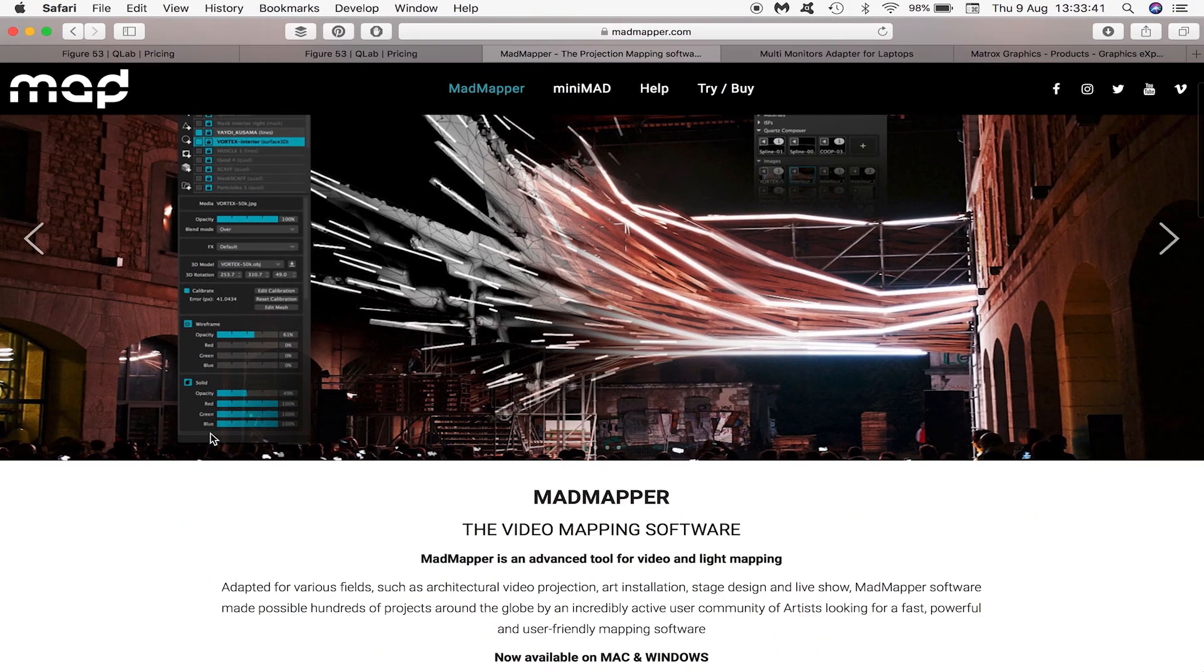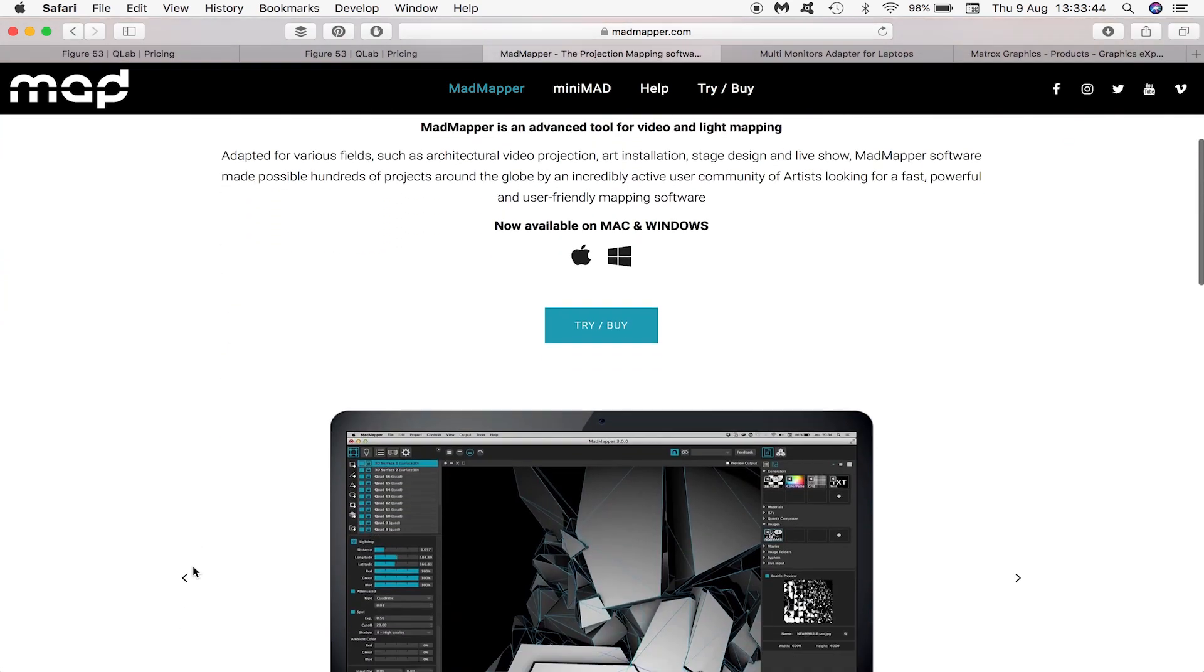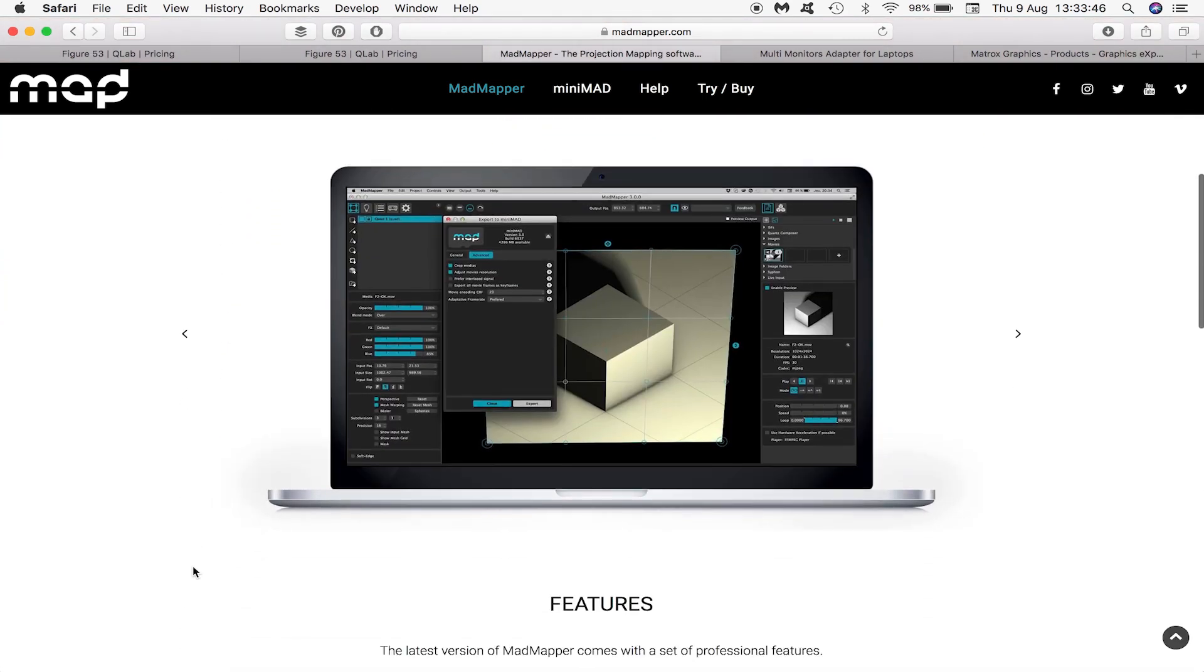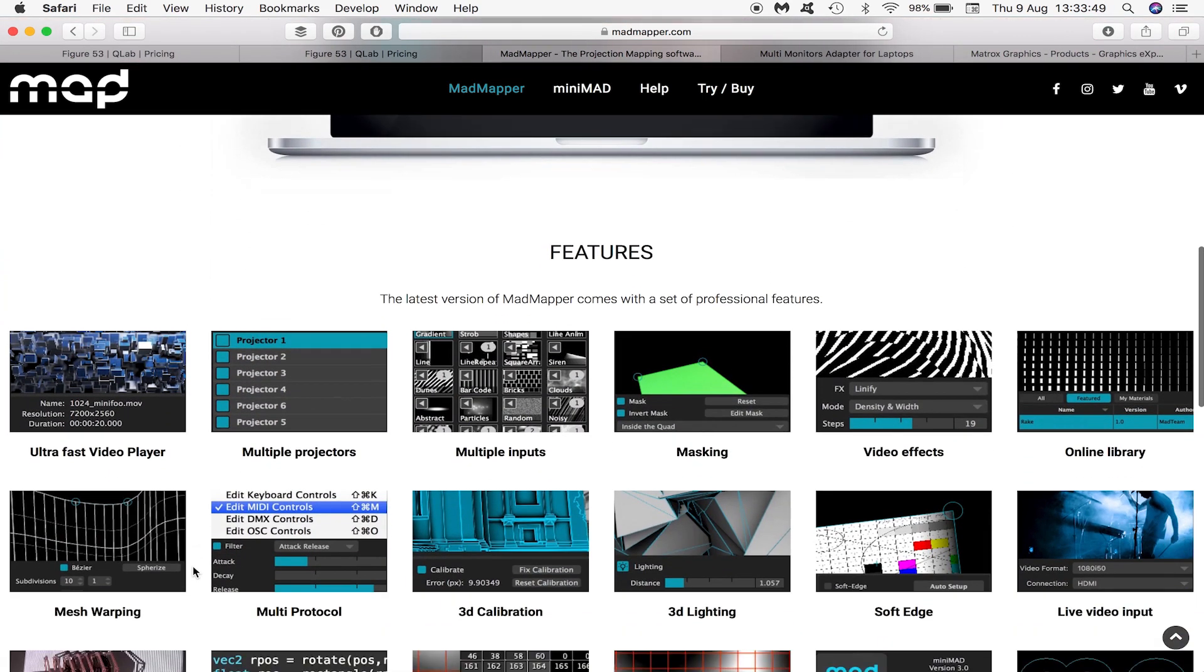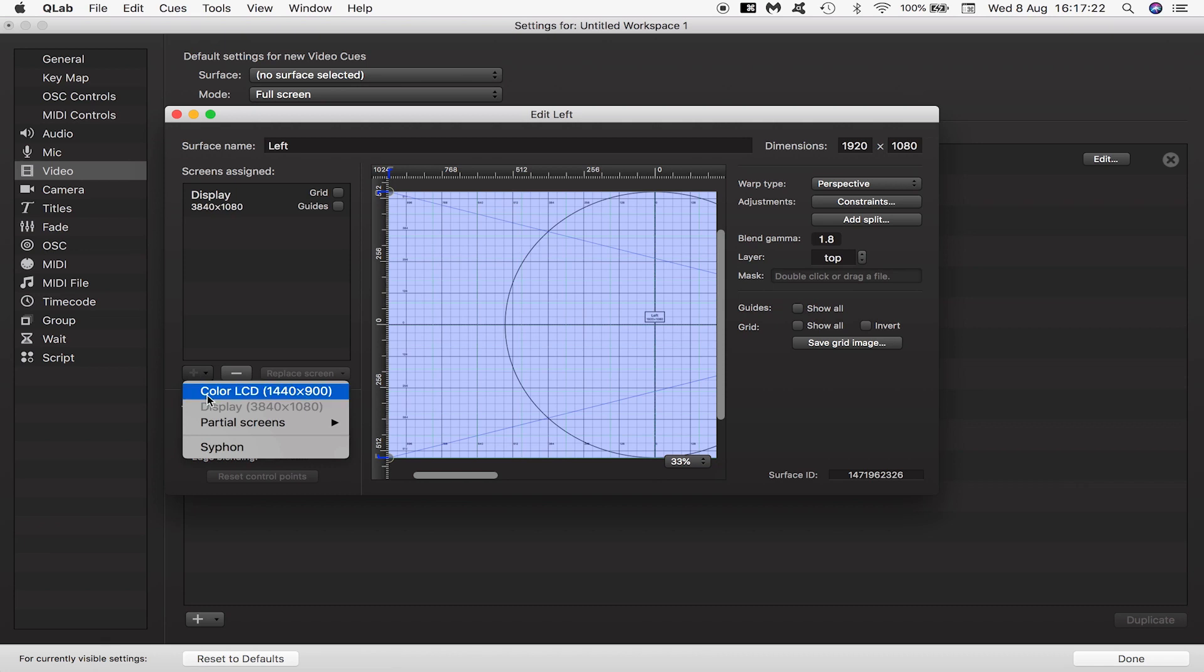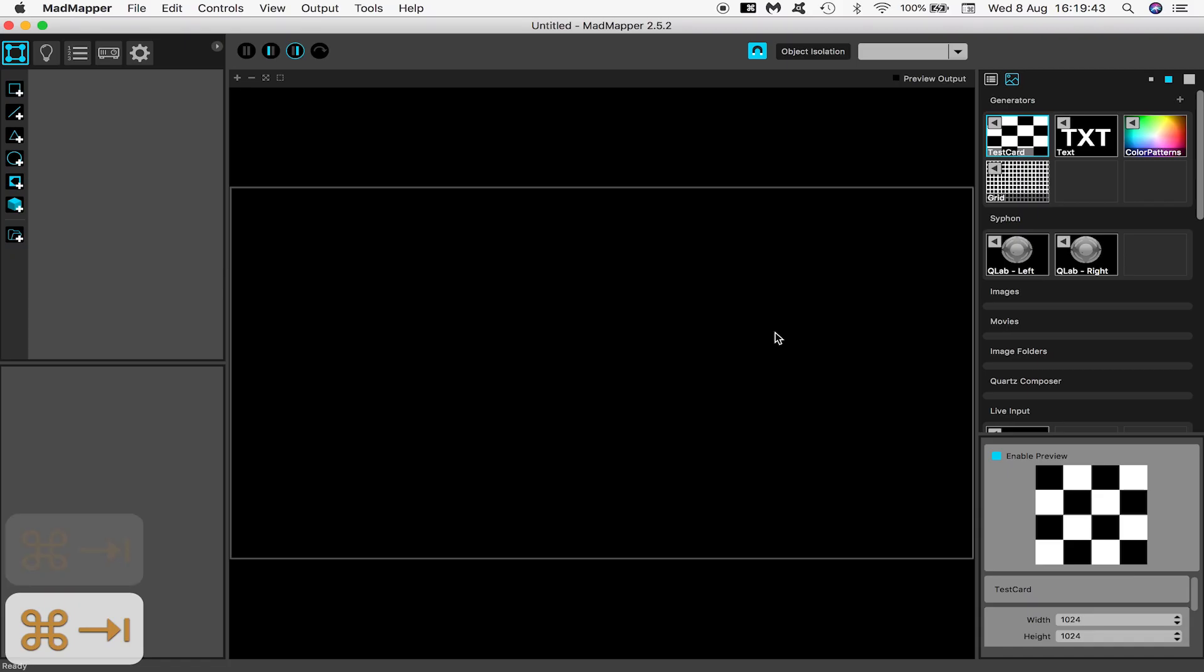MadMapper will be handling the mapping side of things. We get QLab to speak to MadMapper using Syphon which works on your computer's graphics card to enable applications to share video in real time. As I mentioned before, Syphon only works on Mac OS.